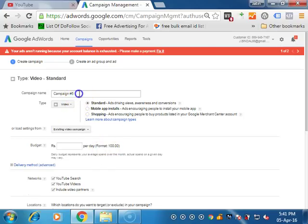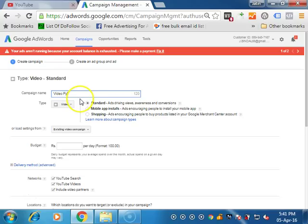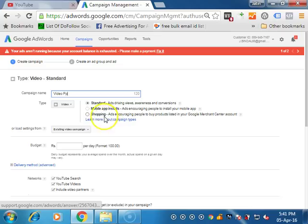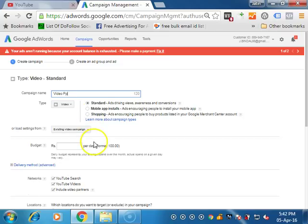Now you have to give the campaign name. So just for the testing purpose, I am writing just video.videospp and you have options like standard, mobile app installs and shopping. As we are doing standard views, we want to increase our viewers or views of the video. We will select standard.